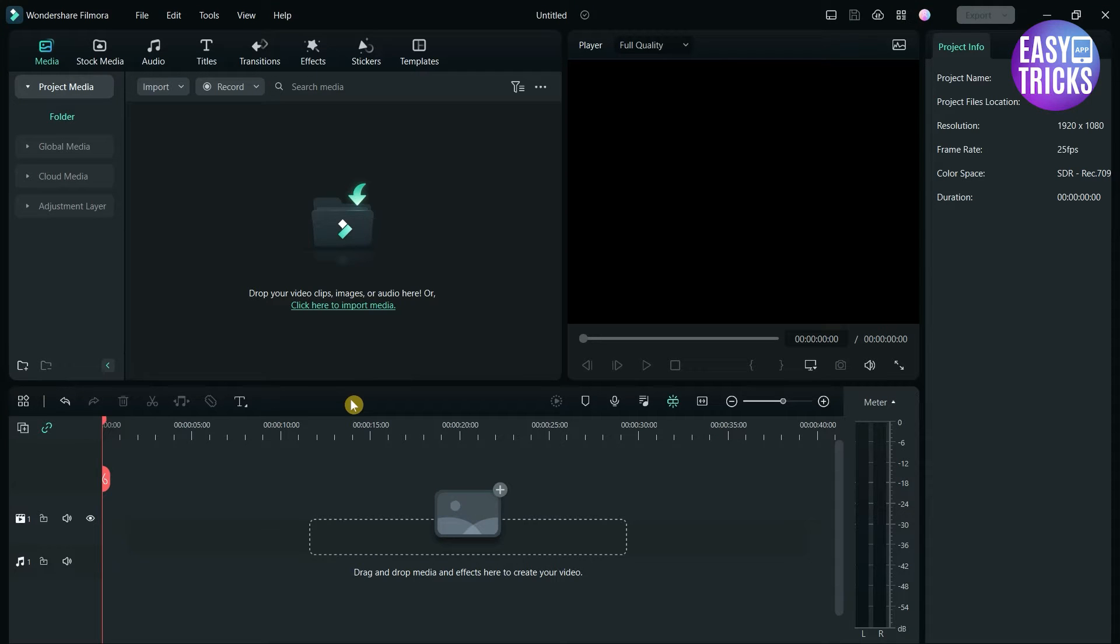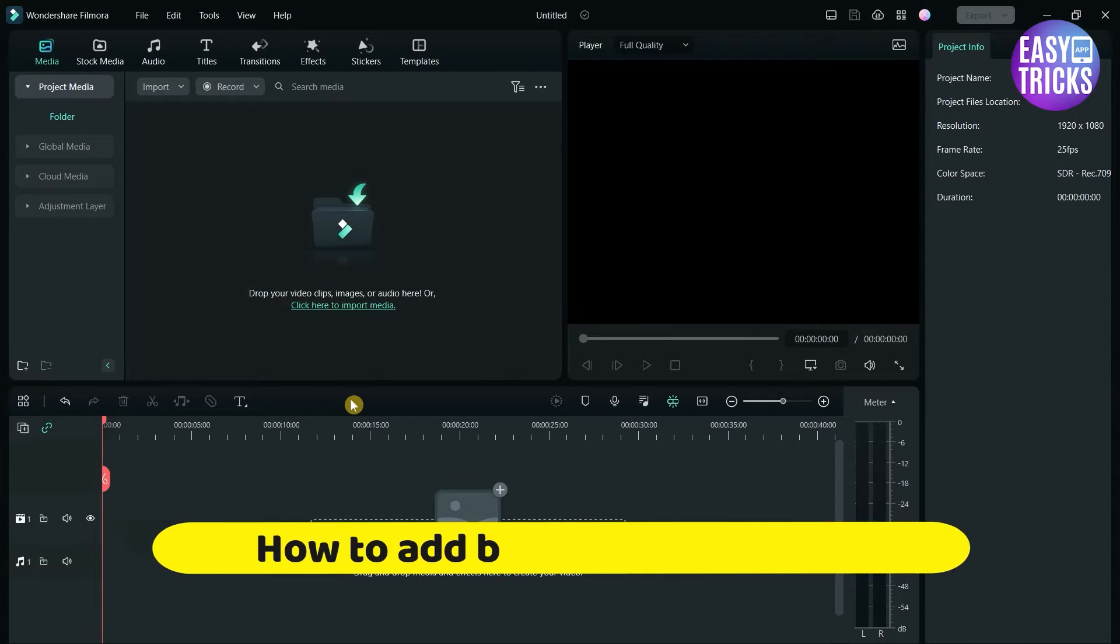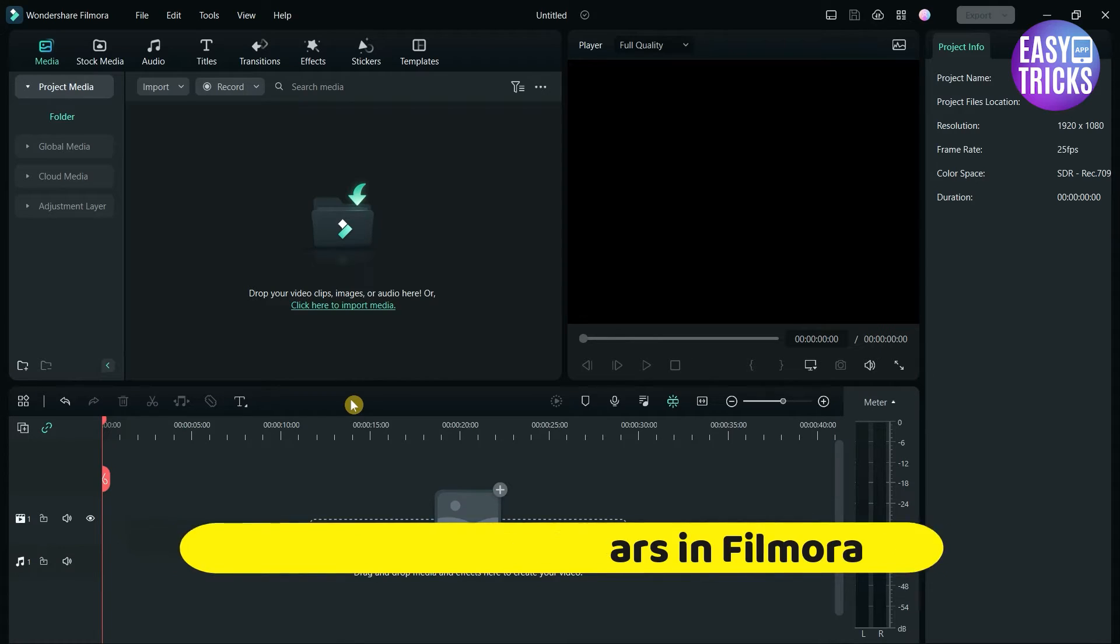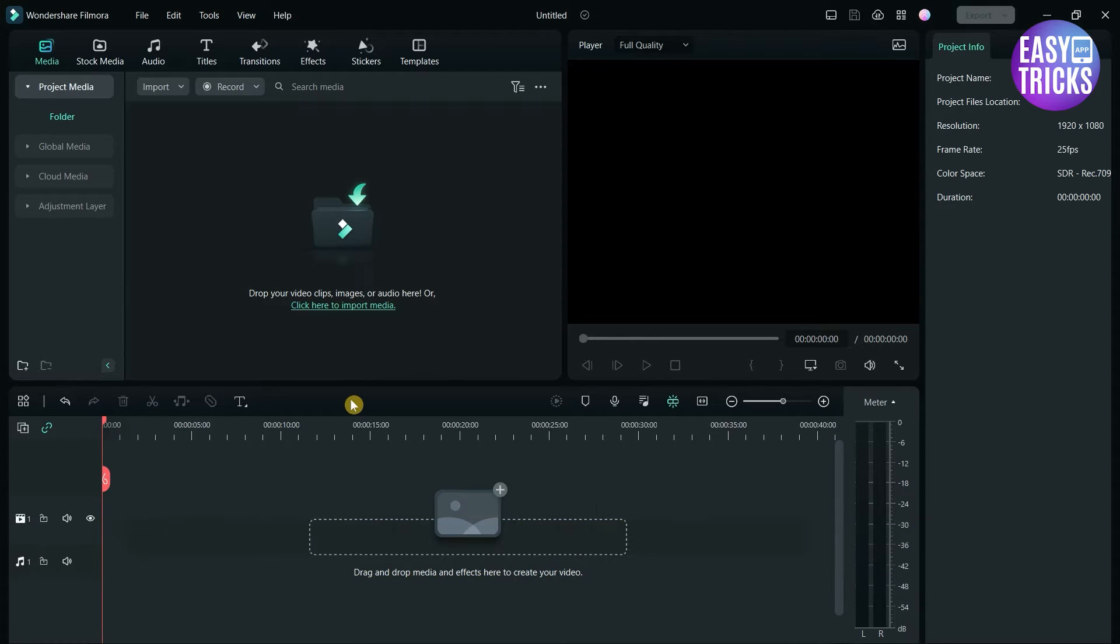Hello everyone, welcome back to EasyTrix app channel. Today I'll show you how to add black bars in Filmora. If you want to add cinematic black bars, opening or closing bars to the video using Filmora.